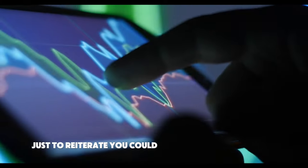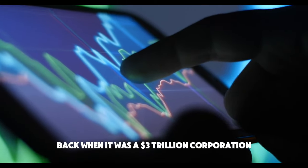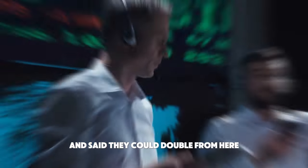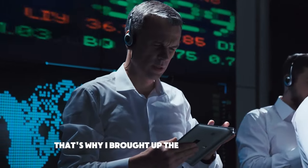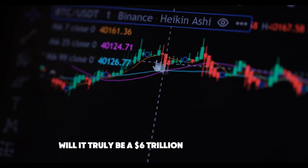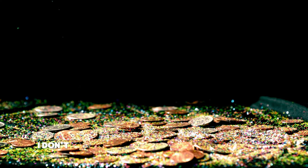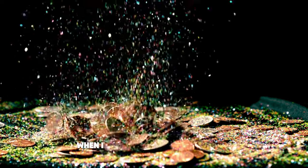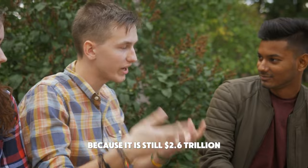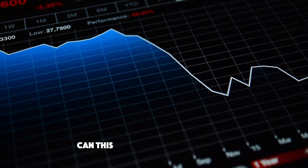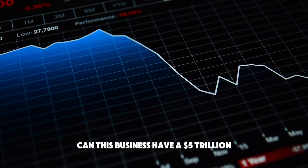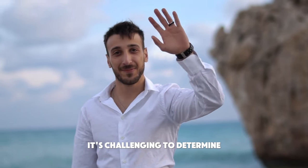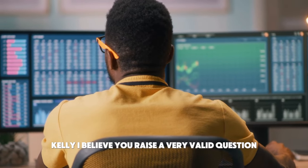Just to reiterate, you could have looked at the shares back when it was a $3 trillion corporation and said, they could double from here. That's why I brought up the market cap issue. Will it truly be a $6 trillion brand, though? Many investors stated, well, I don't want to stick around for a 10% or 20% gain when I might have a 40% downside because it is still $2.6 trillion. Can this business have a $5 trillion market capitalization? It's challenging to determine. There's nothing I wouldn't rule out. Kelly, I believe you raise a very valid question.